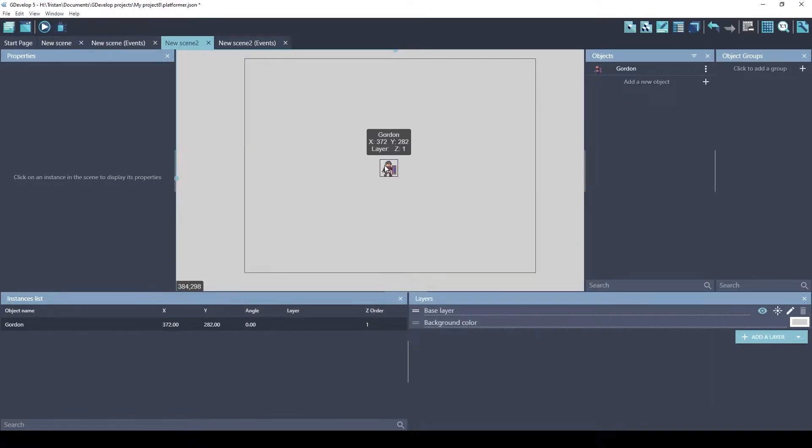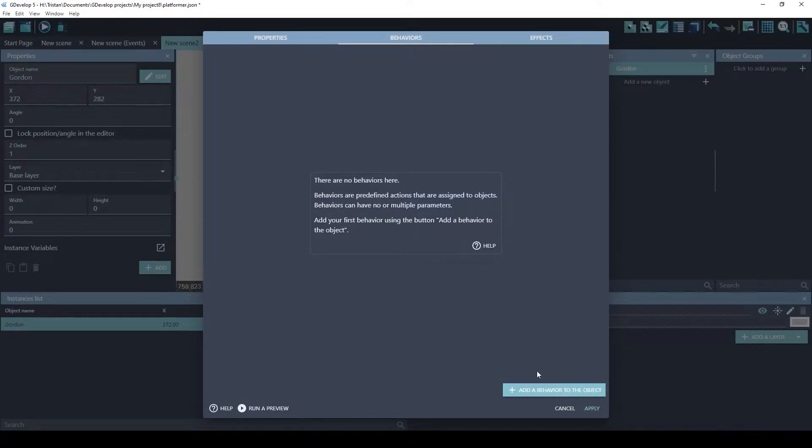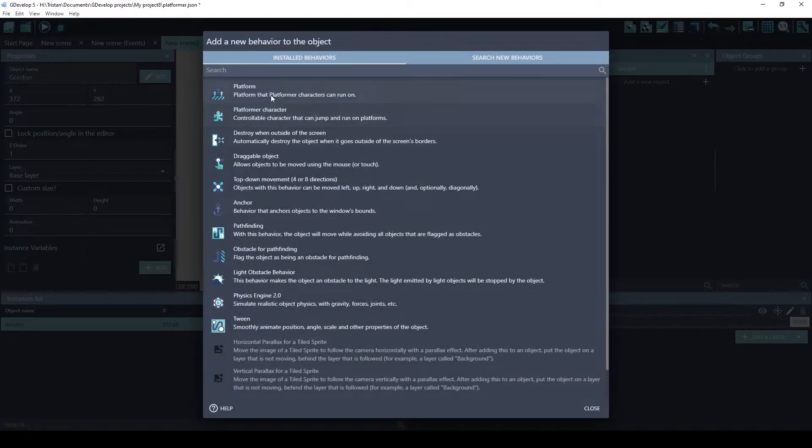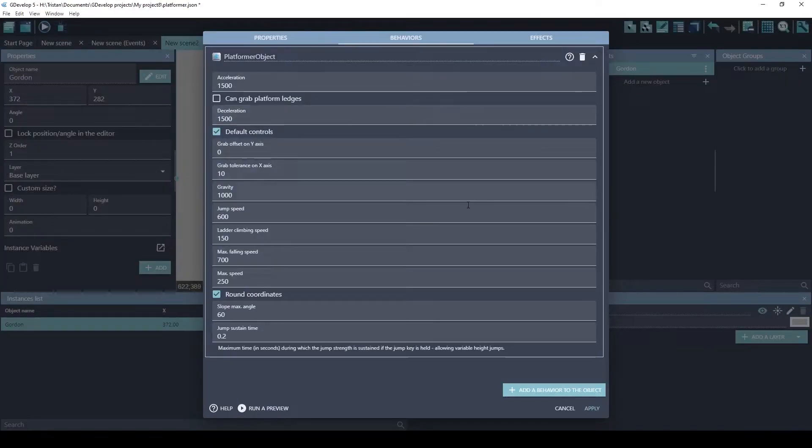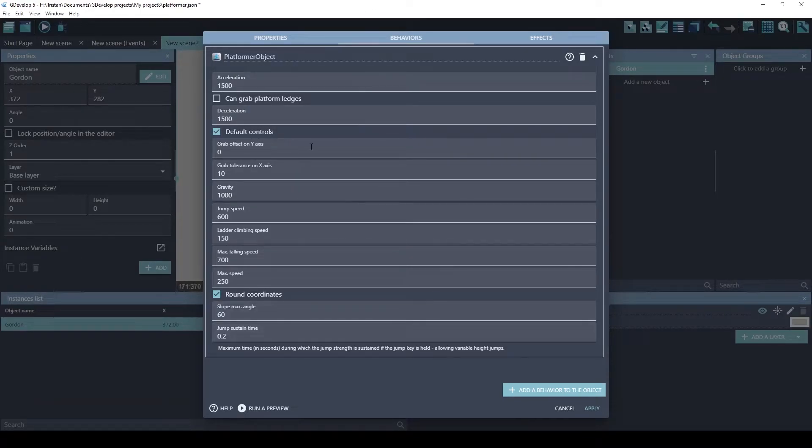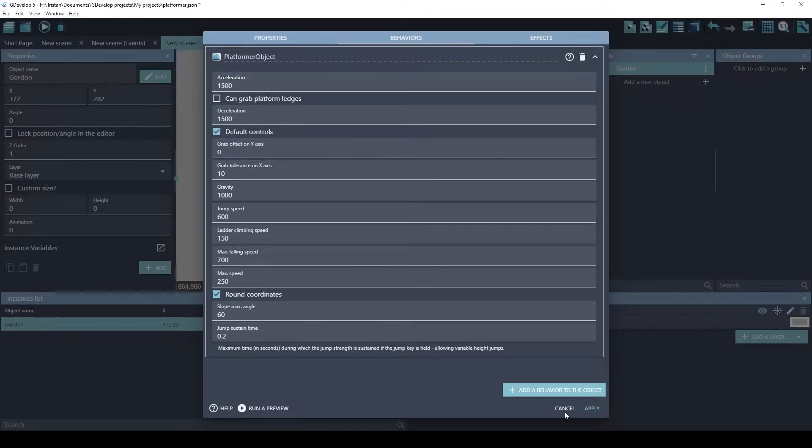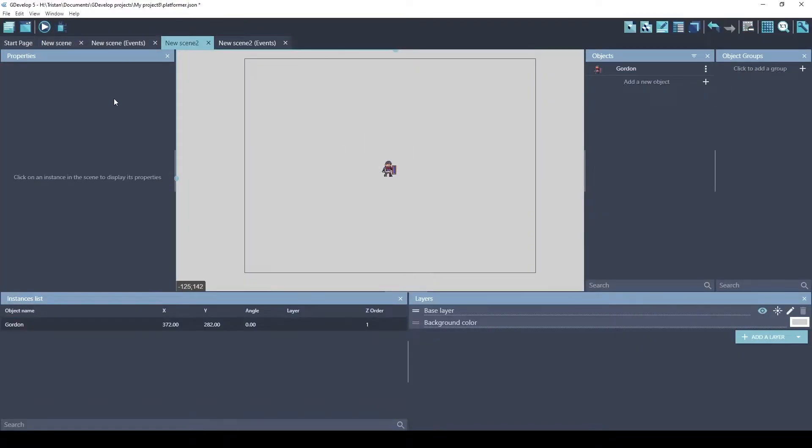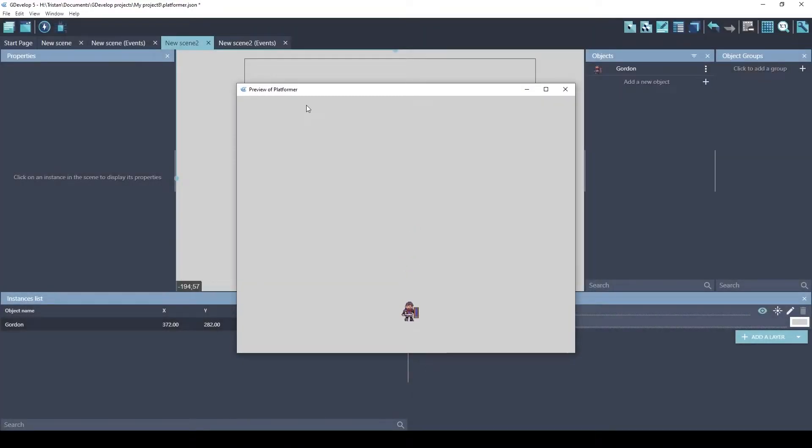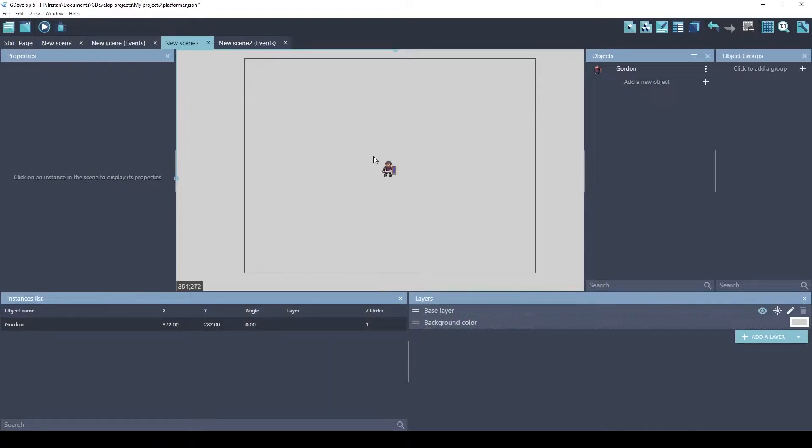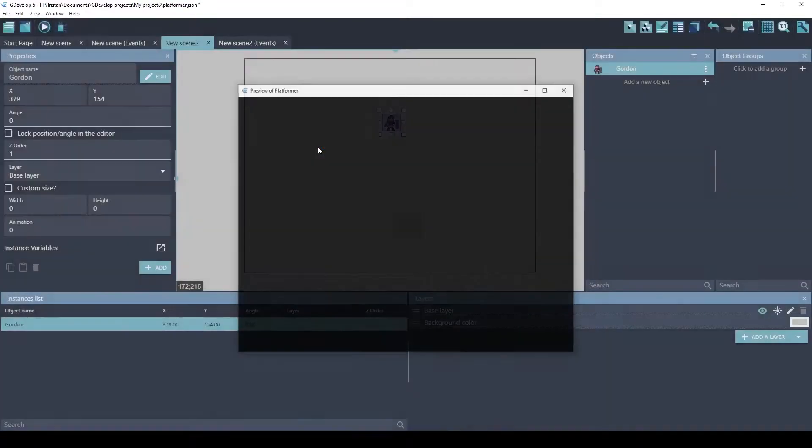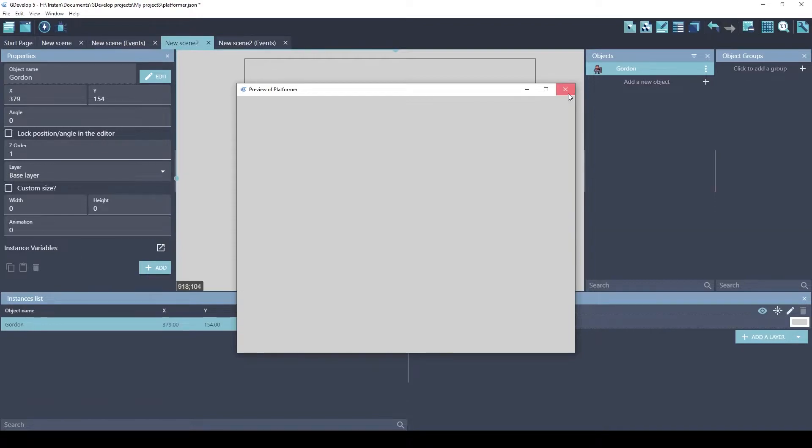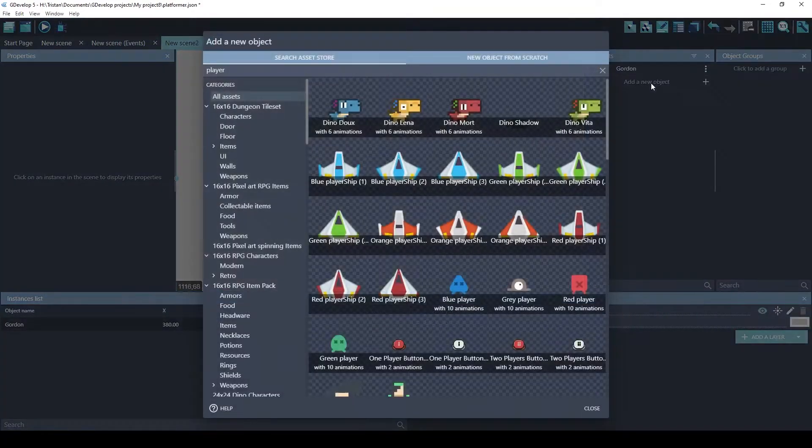To add a platformer behavior, you click on the sprite, click behaviors, add behavior to objects, platformer character. This is the controllable character that can jump and run on platforms. And these are the settings. You can change them right now, and they'll be at the start of the game. They'll have those settings. You can also change these settings using actions. Now that he has that behavior added, what's going to happen? Well, he'll start falling like gravity has been applied to him now. So that's the first thing that happens is the platformer behavior adds gravity.